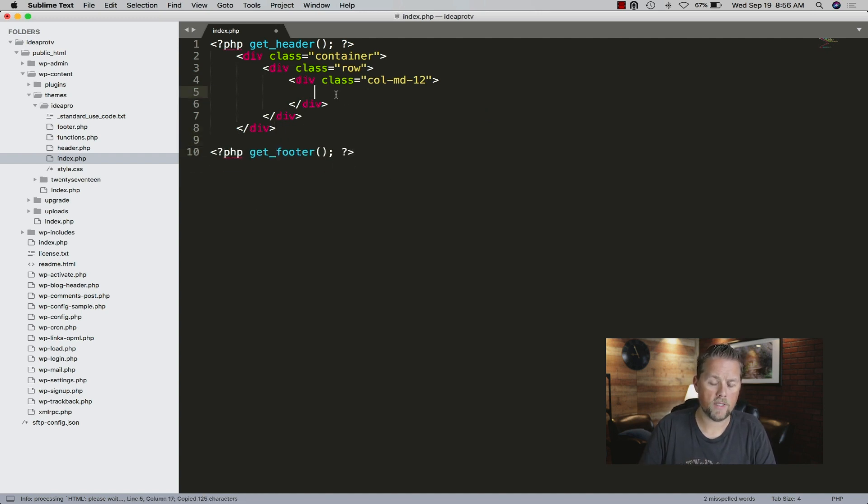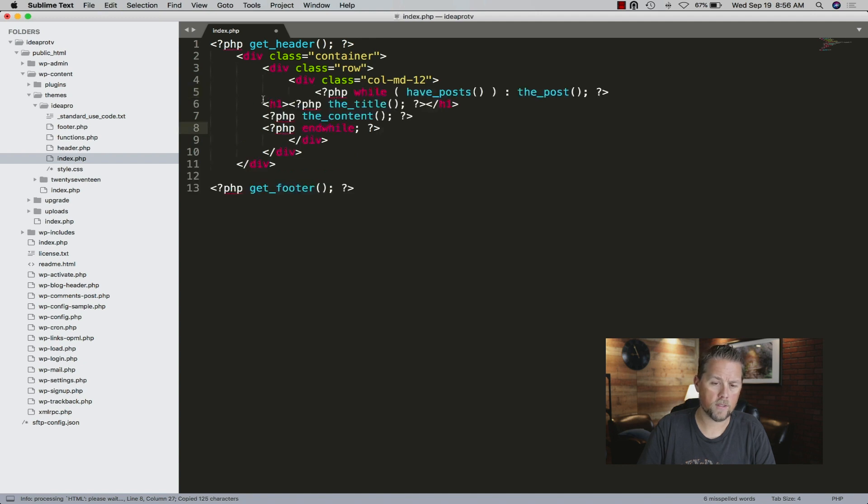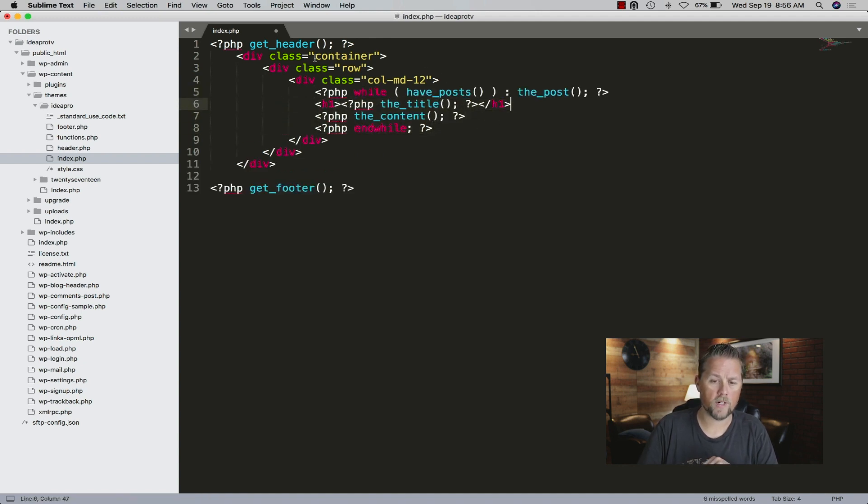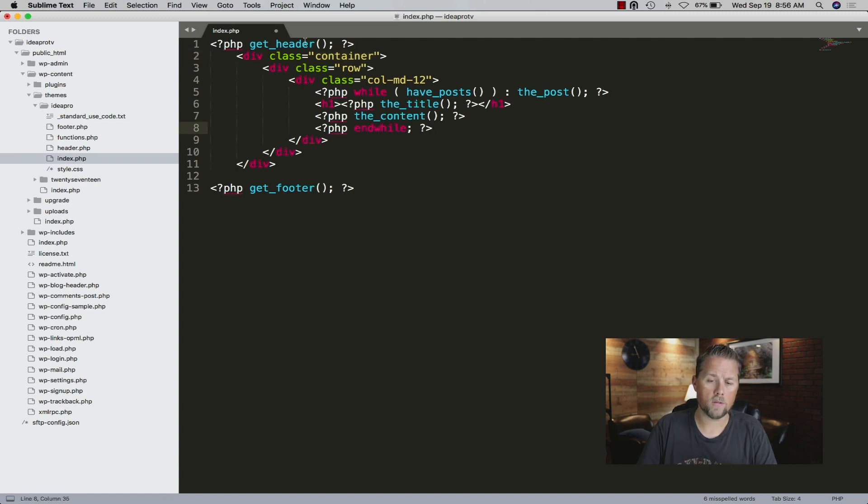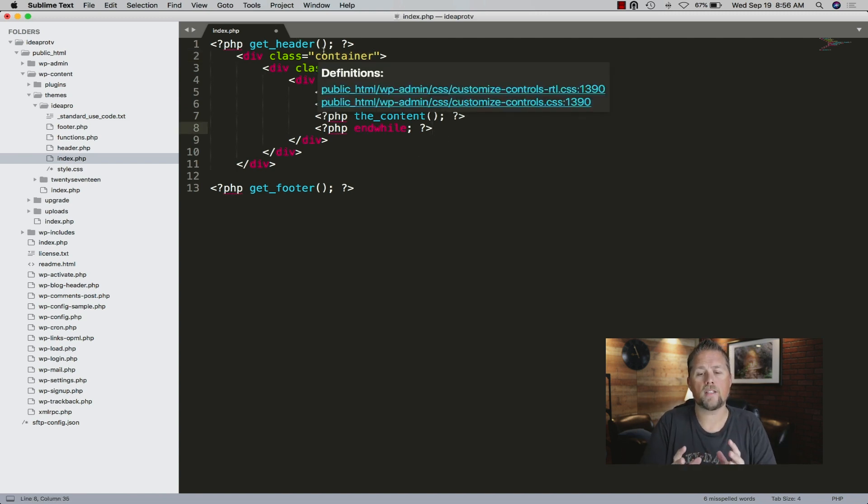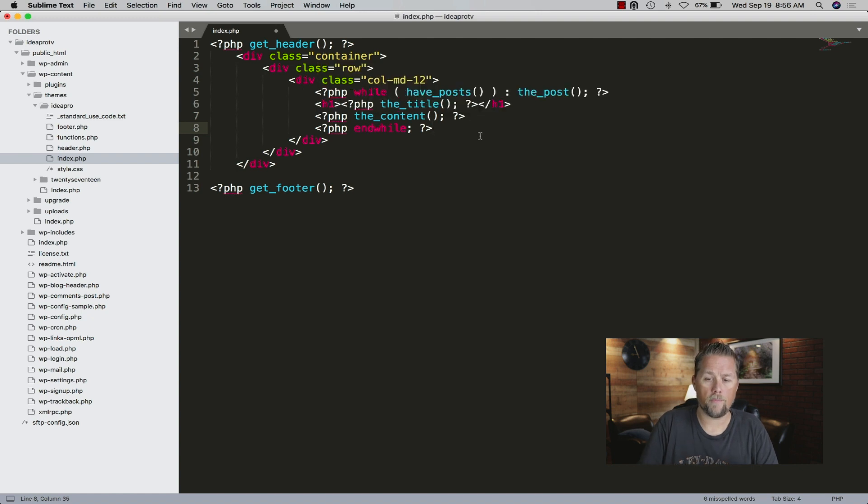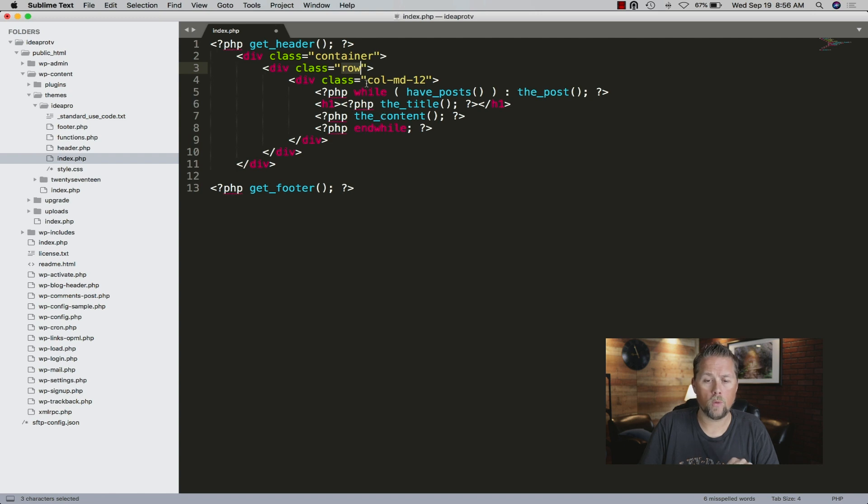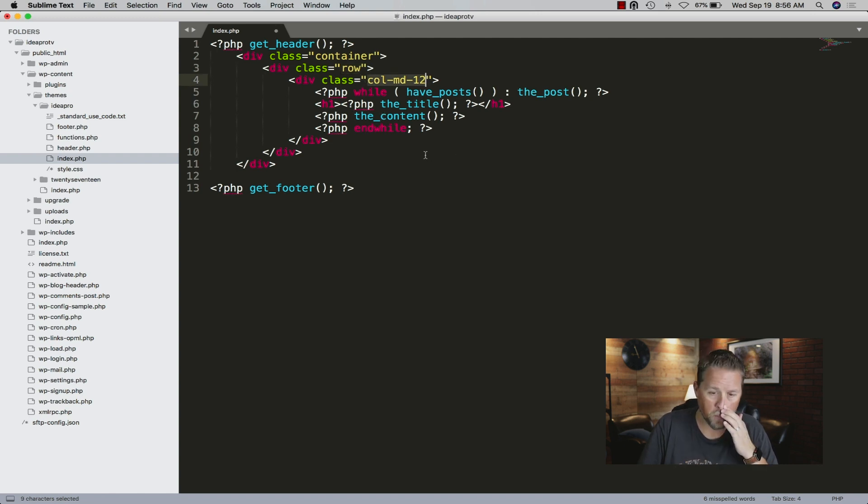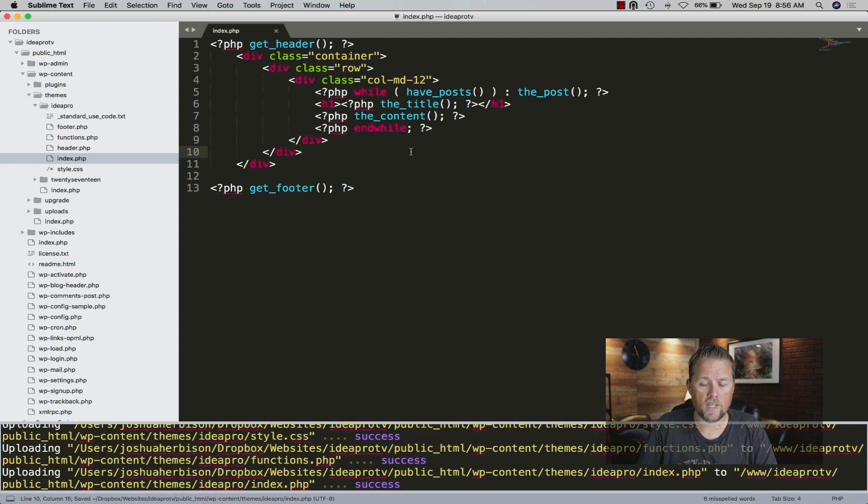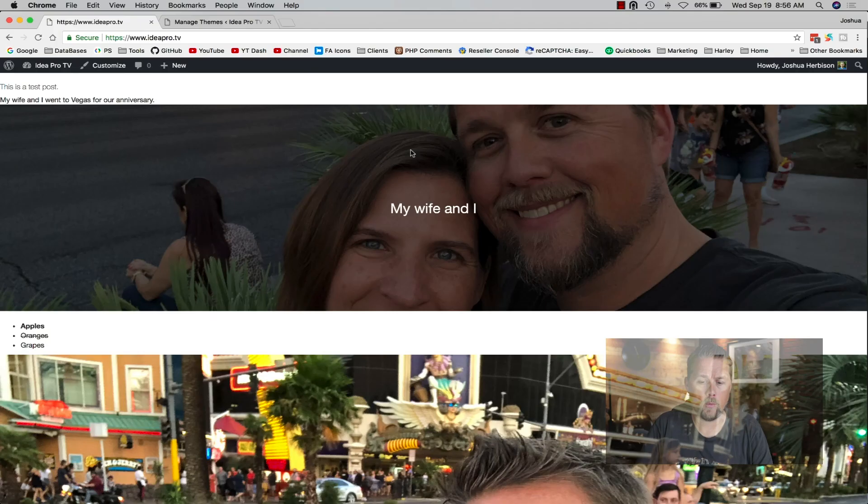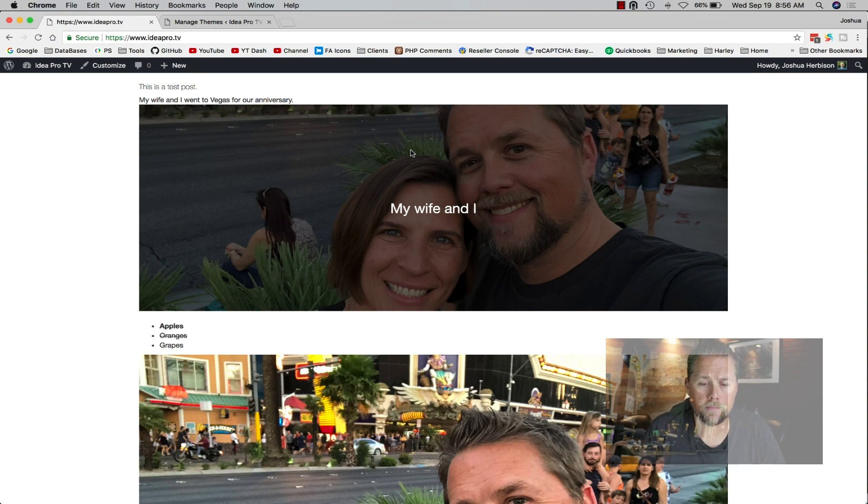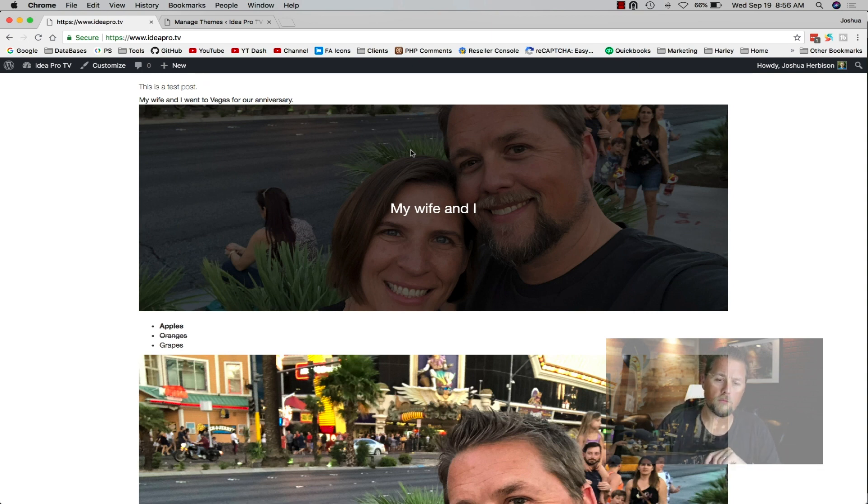Now we're just going to copy this and move it inside of this column. If you're not familiar with Bootstrap, what we've done is a container and that container constrains the site into a certain width. Then a row starts out a new row. This column is 12 columns wide. Now if we save this file and refresh our site, now we've constrained it to that little container area.